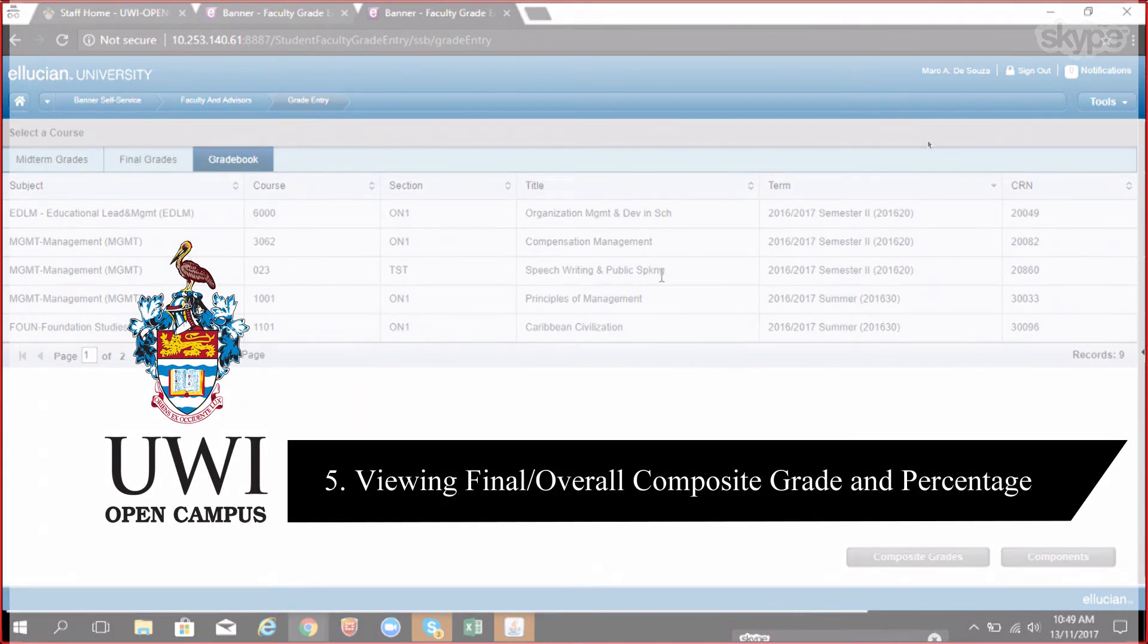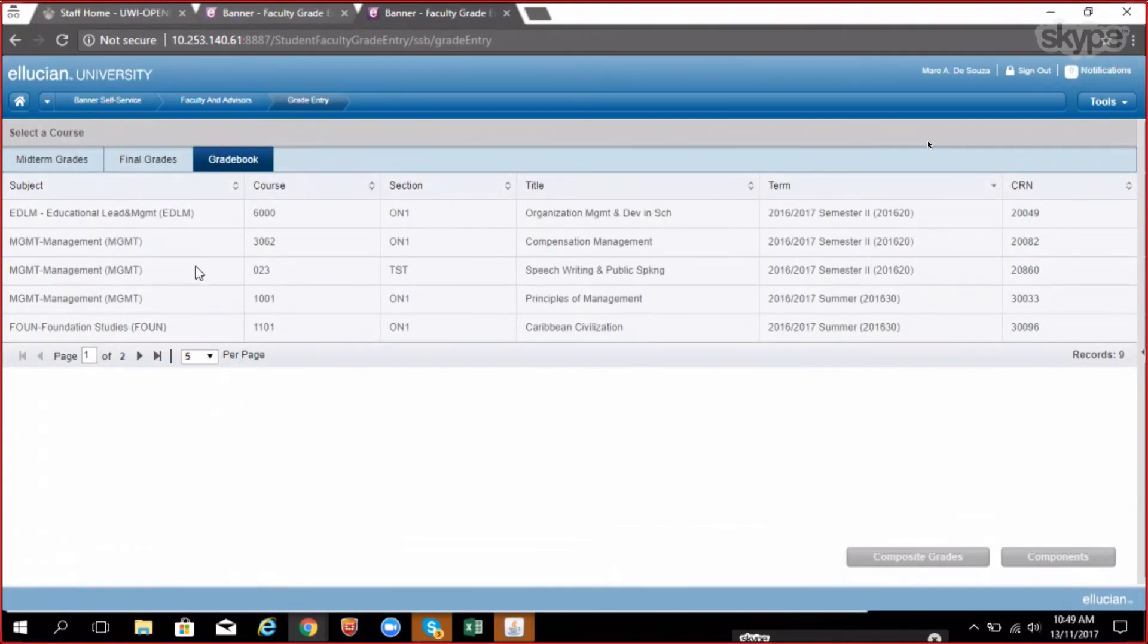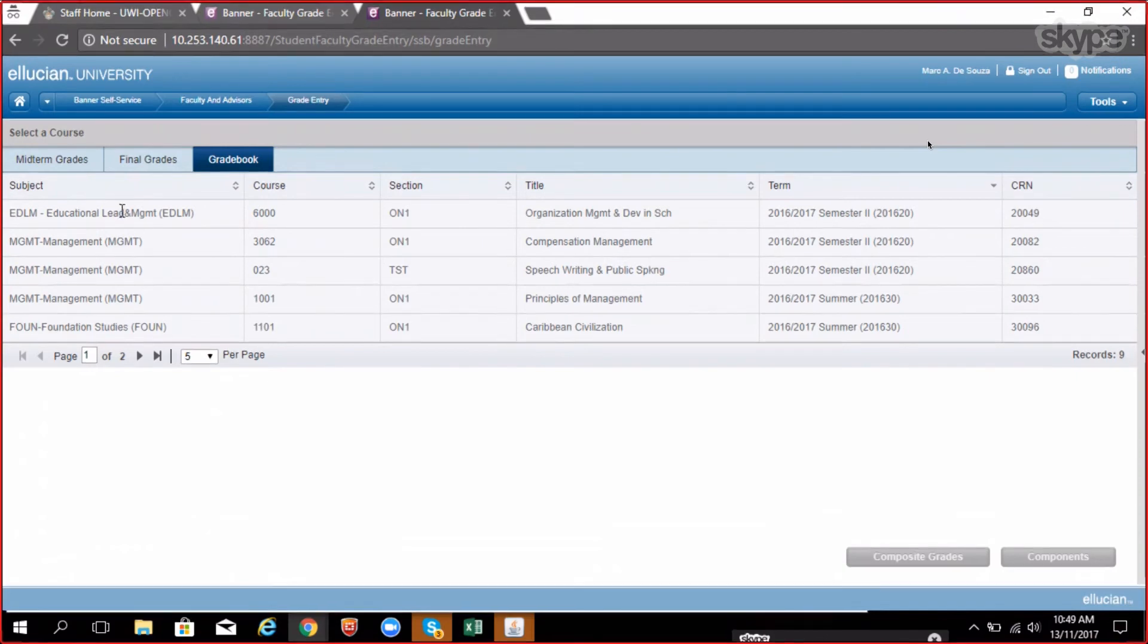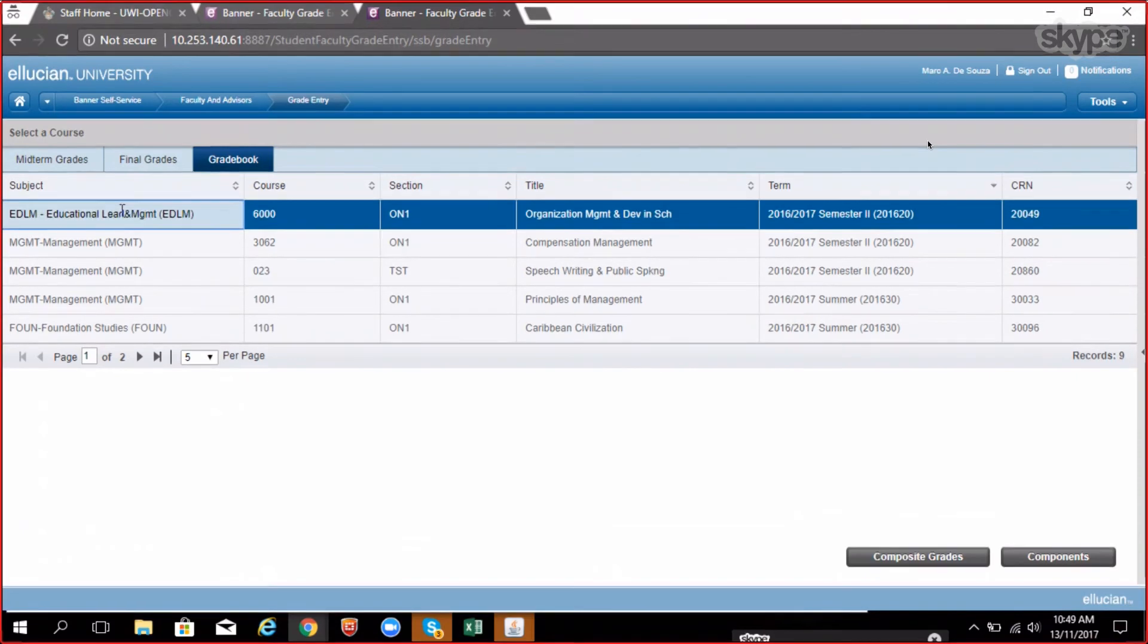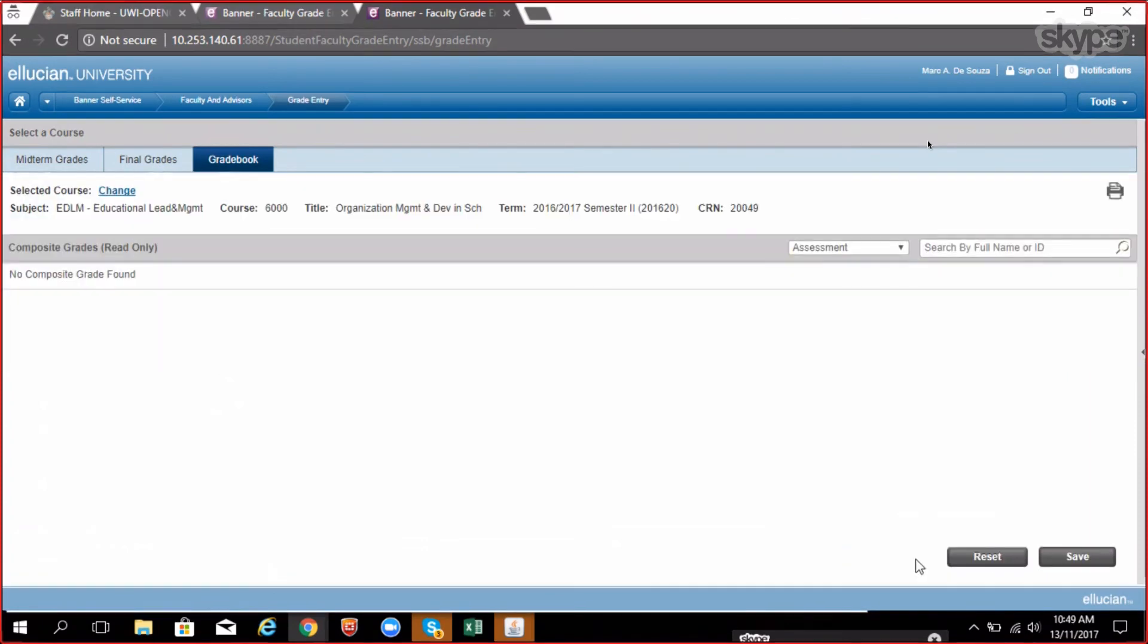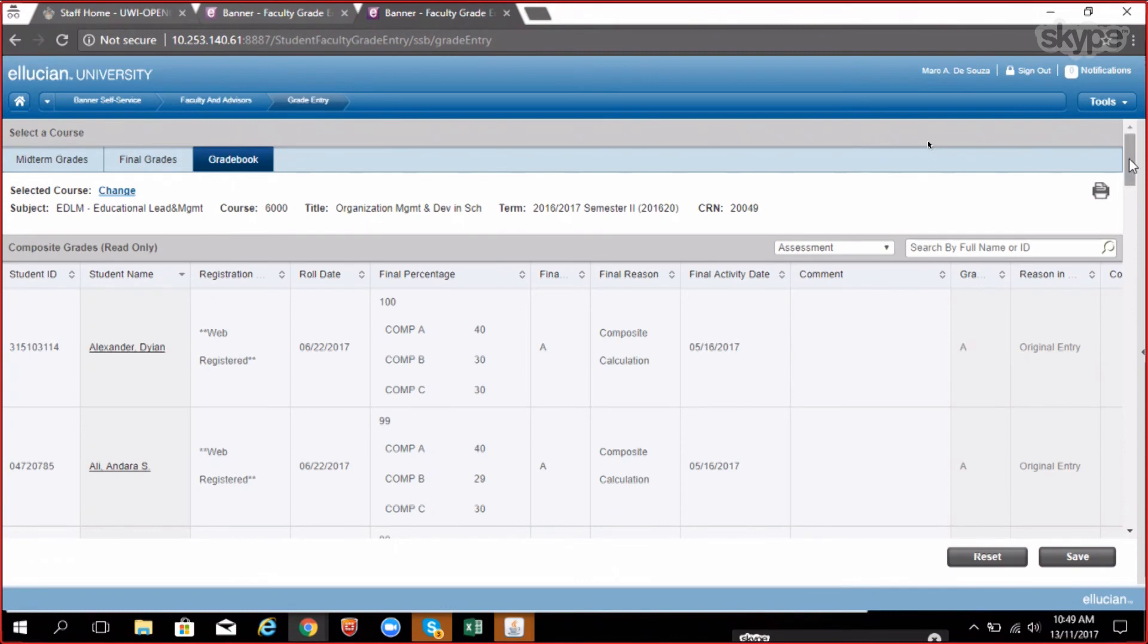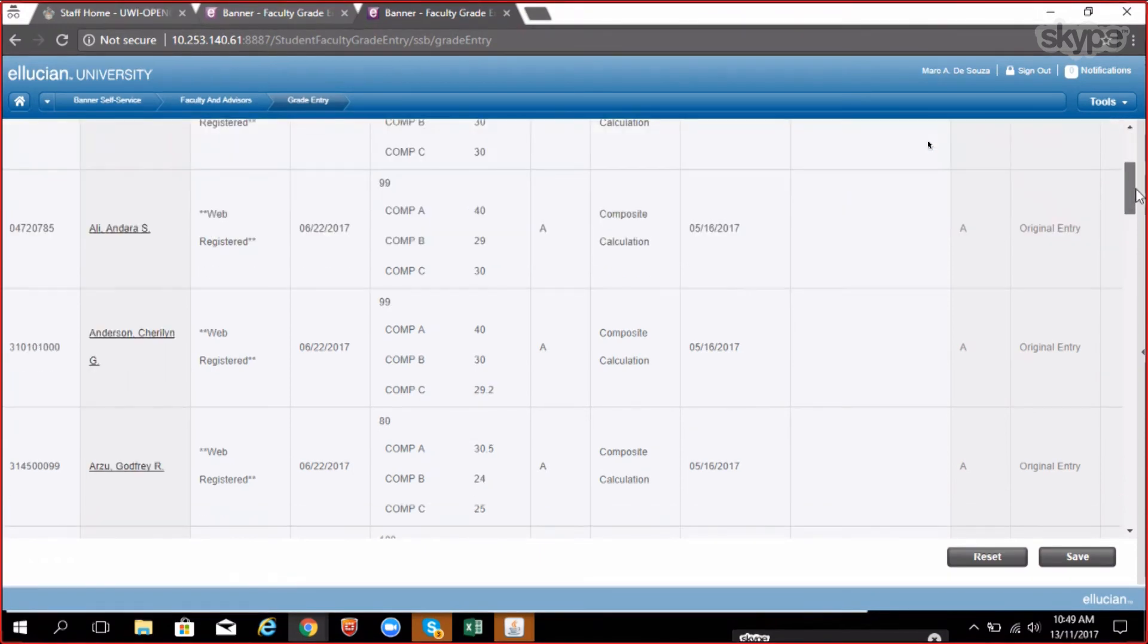Viewing final slash overall composite grade and percentage: Inside faculty grade entry, click on grade book tab and select the course you wish to review the composite grades for. Click on the composite grade button. The final grade and percentage for each student inside the selected course is displayed here. This is for your information only.